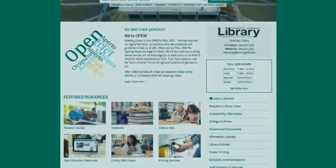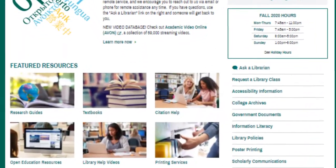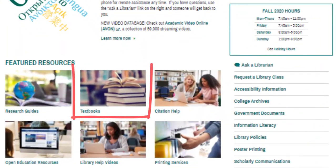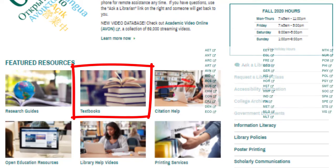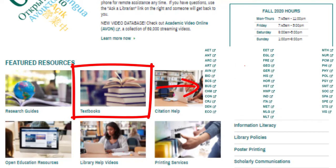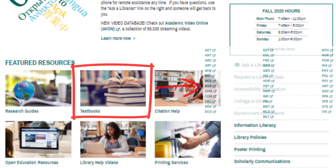The library website also organizes textbooks by subject. Many textbooks are available to borrow for two hours at a time. Select the course code to see a list of textbooks the library has for that subject. We don't have every required textbook, so check here to see if we have the book you need.